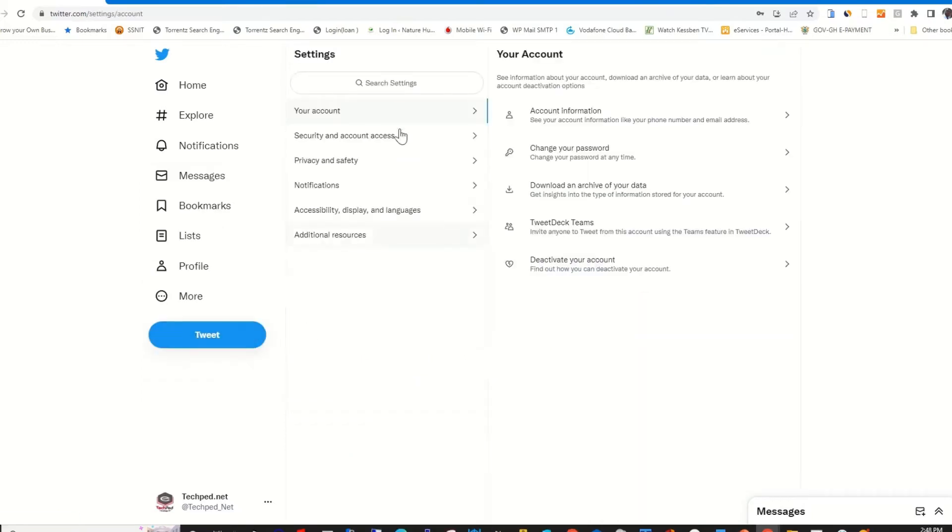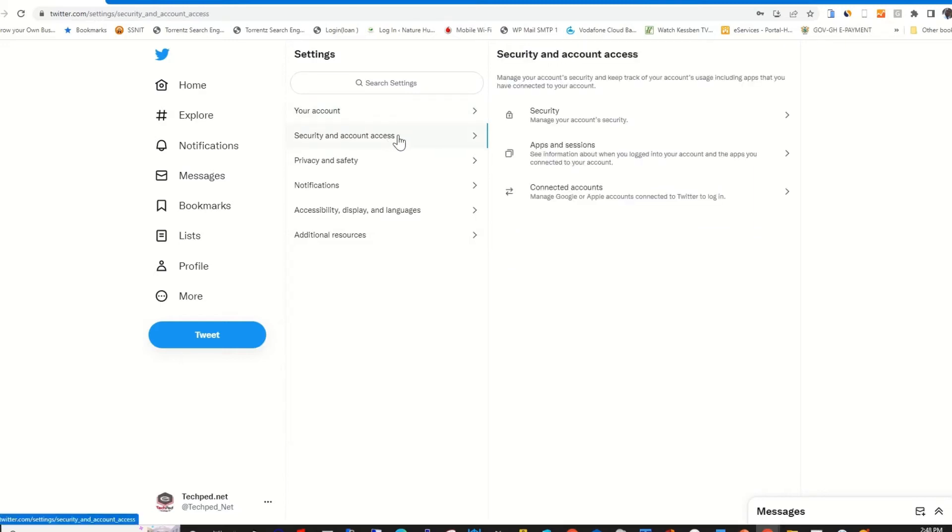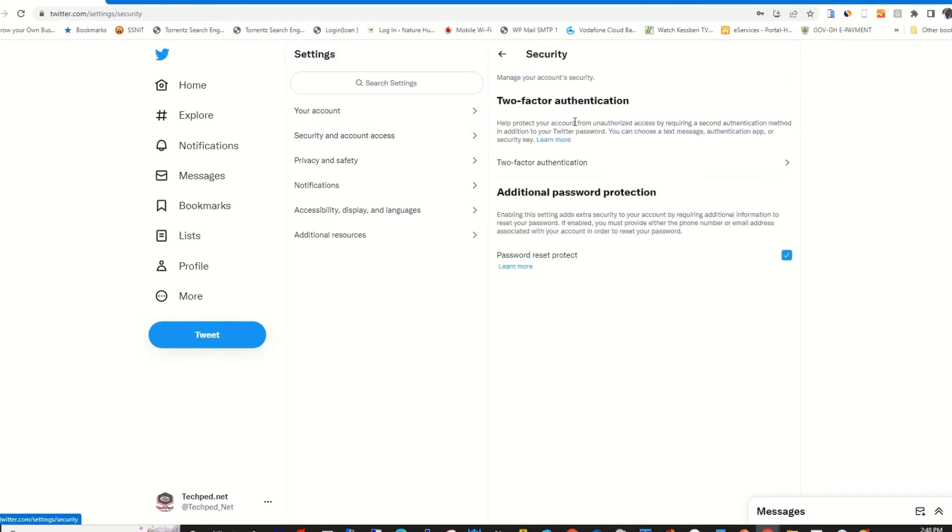Then you click on Security and Accounts Access. Under Security and Accounts Access column, you click on Security. Under Security column, you will find two-factor authentication.